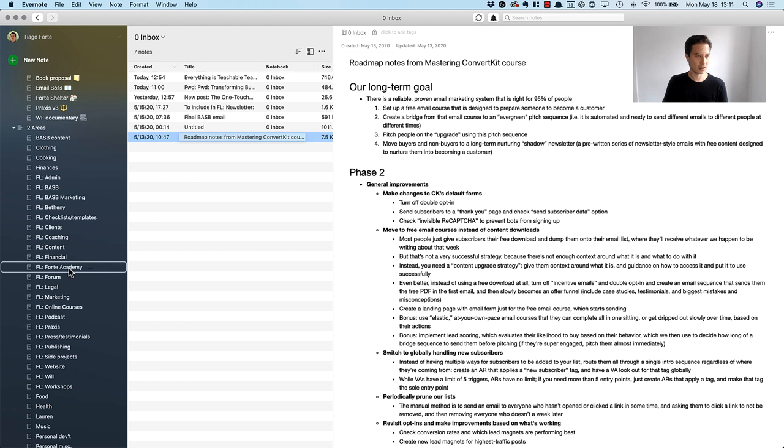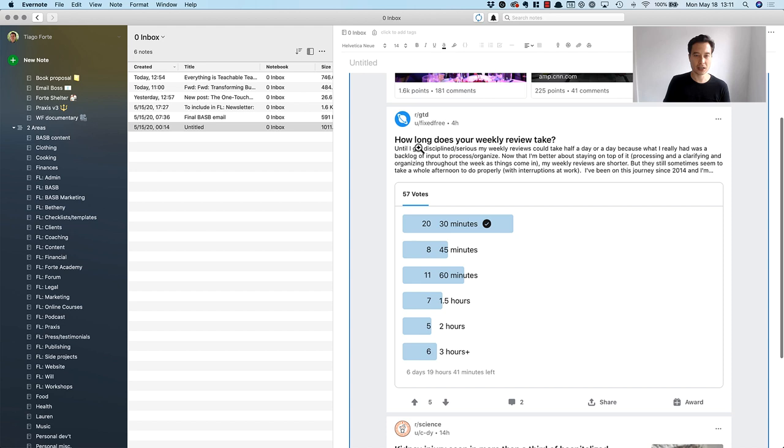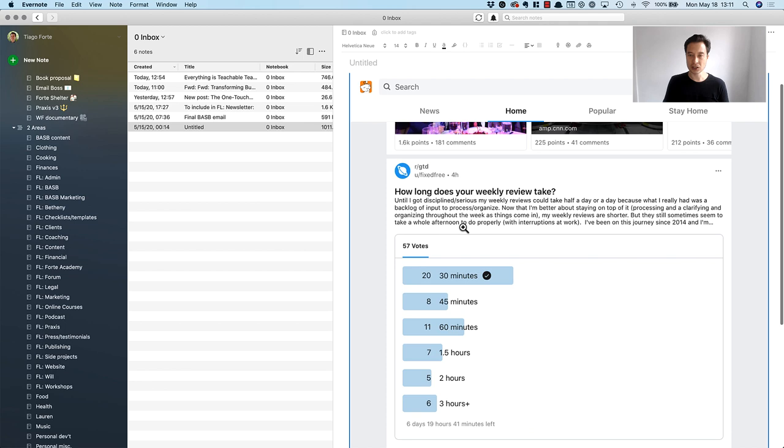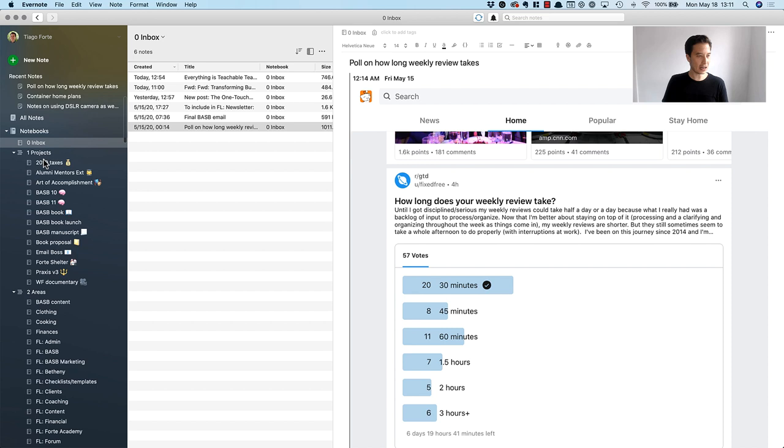Here's a screenshot that I saved from Reddit. There was a poll on Reddit called 'how long does your weekly review take' and this was really interesting data to see how long it takes people to do a weekly review. I actually wanted to use this as part of the guide that you're watching right now. So I'm going to put here 'poll on how long weekly review takes' and I don't actually have a project notebook for the guide that you're watching right now, so I think I'm going to create one.